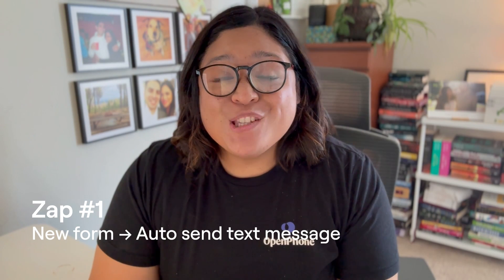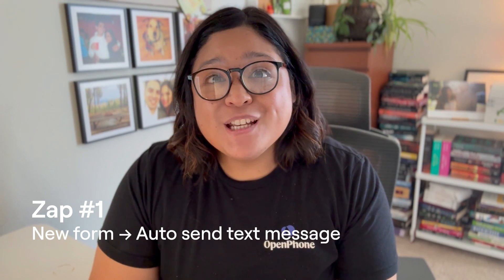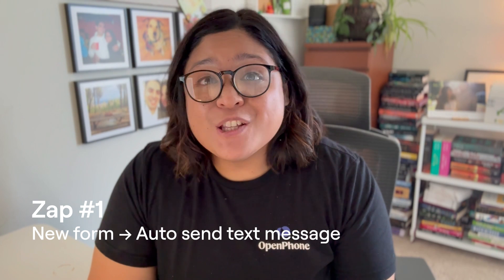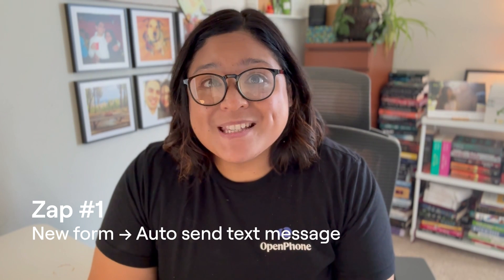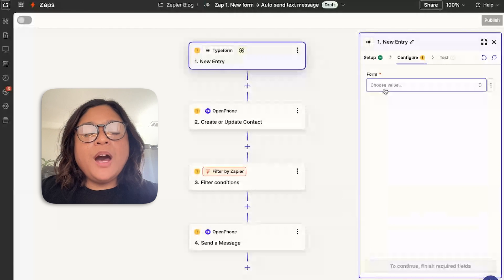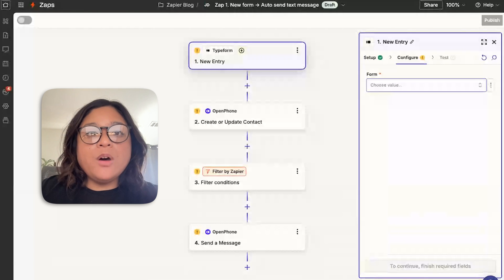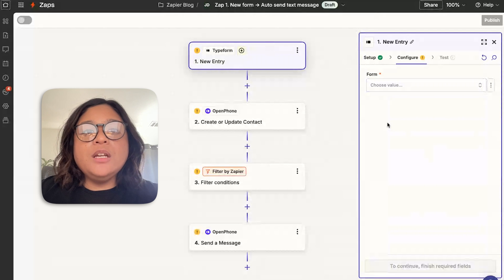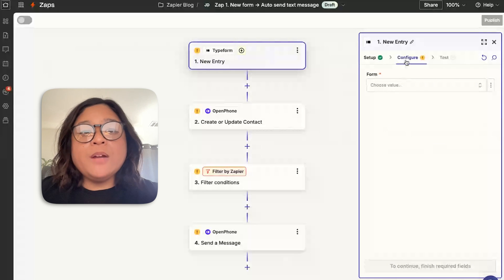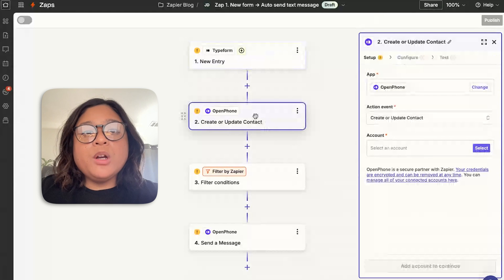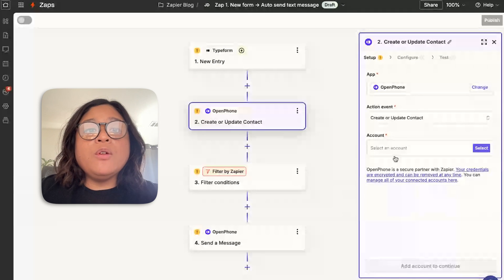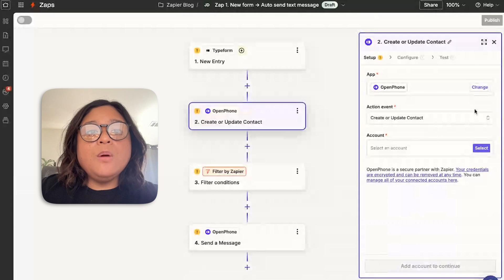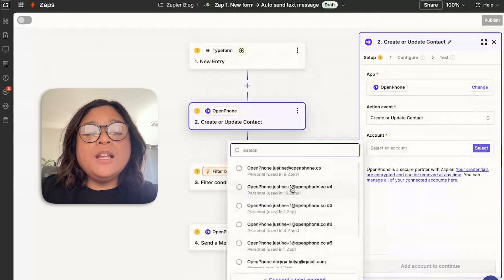The first step is to automatically send a text message when someone submits a lead form. This will help nurture your leads as they're gathering information about your business. The first step is to go back to the form that you have on your website. This allows you to capture information from customers so that you can reach out to them automatically. After someone fills out a form on your website, you want to make sure that you're creating a contact in OpenPhone so that you have that record in the future.